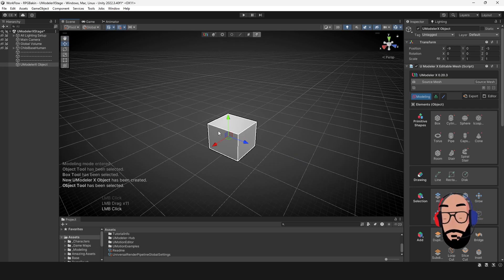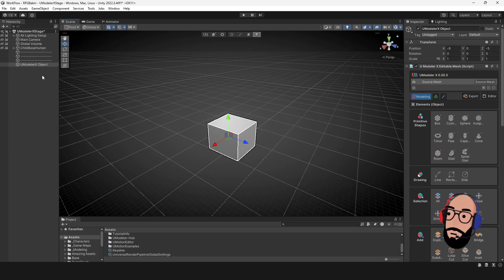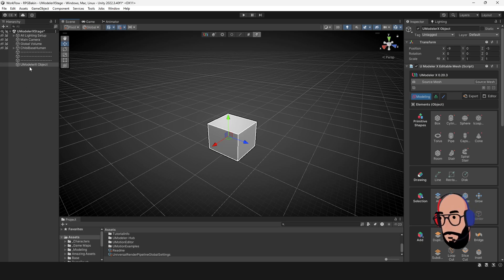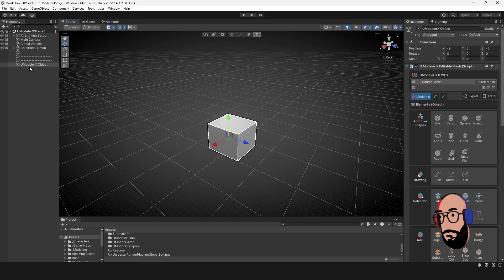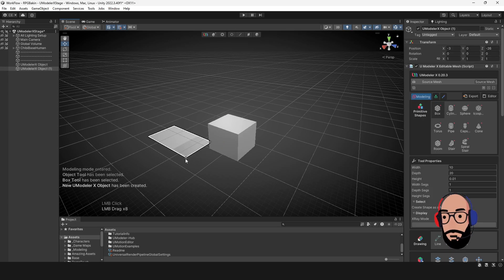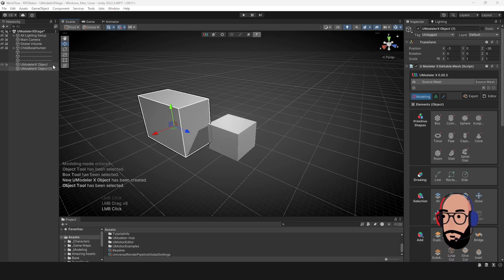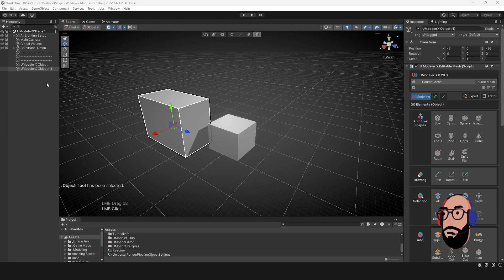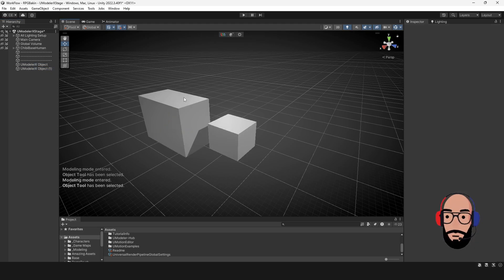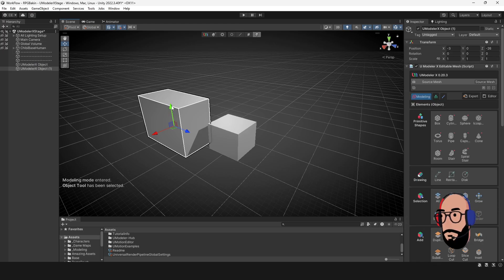Now when you have your object selected, your object is going to be in your hierarchy on the left side, or it can be any side, however you have your panels set up. But in my case, it's in the hierarchy on the left side. And generally the default name is going to be something like UModeler X object. And then if you create more objects, for instance, it may actually call it one. So it would just keep incrementing the number as you add additional objects to the scene. And of course you can rename these just like any other hierarchy object or Unity object for that matter.